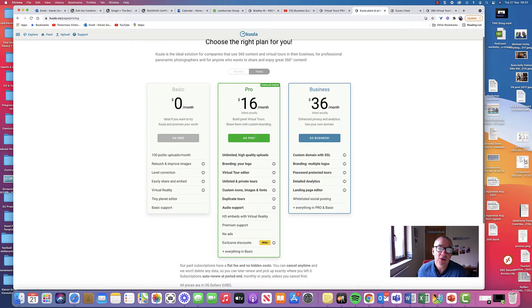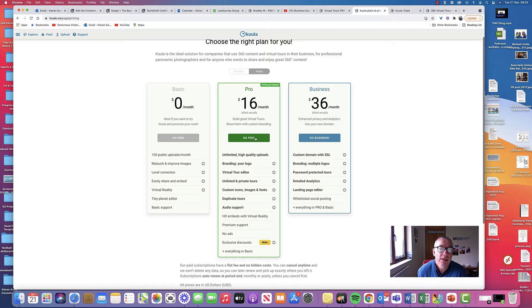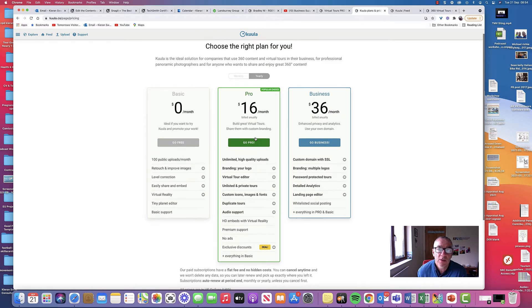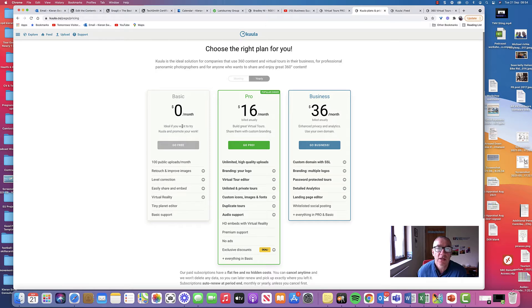But that gives you an indication. I'm on the pro one. It's slightly gone up since the last time, but it works out about 13 pounds a month starting over the year. 12 to 13 pounds a month. I started off on the basic, which you all could start off. Great way of getting into 360 tours.